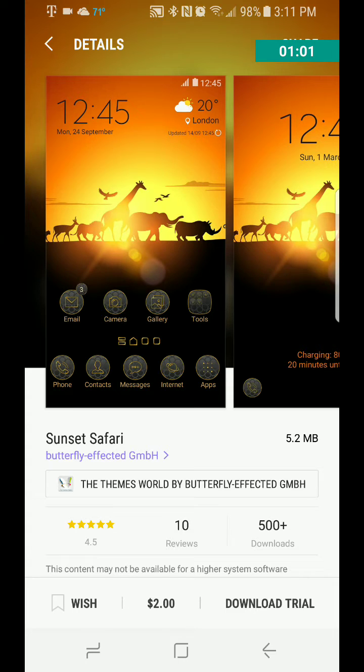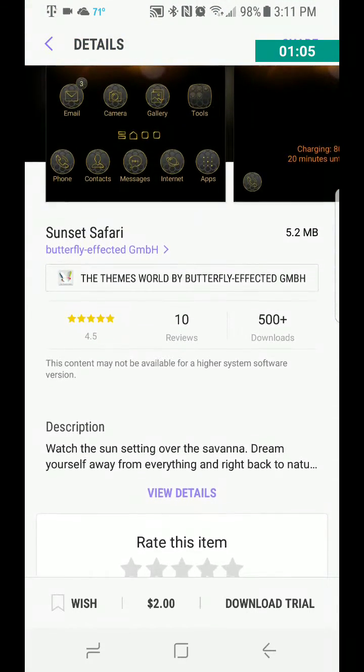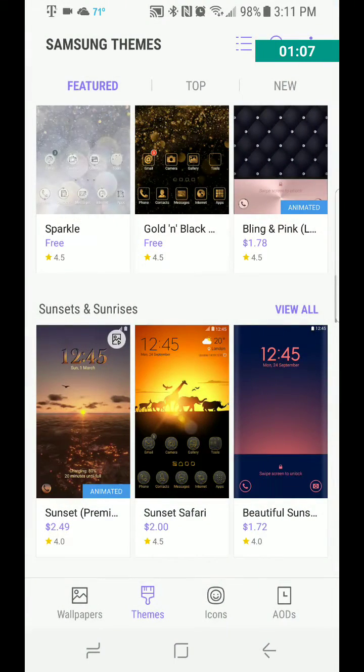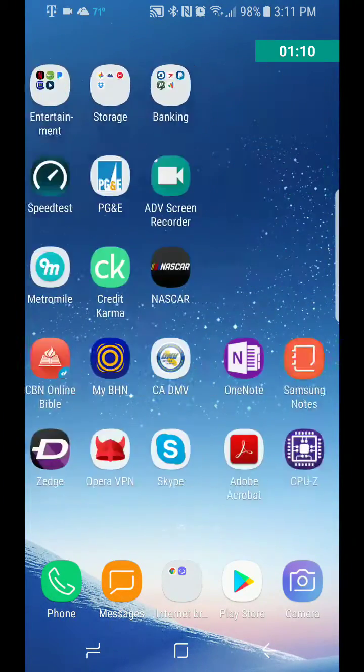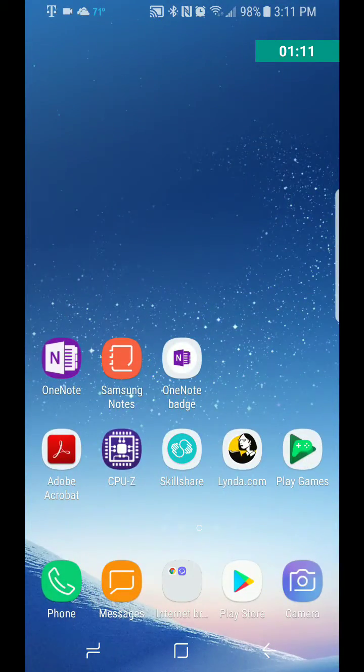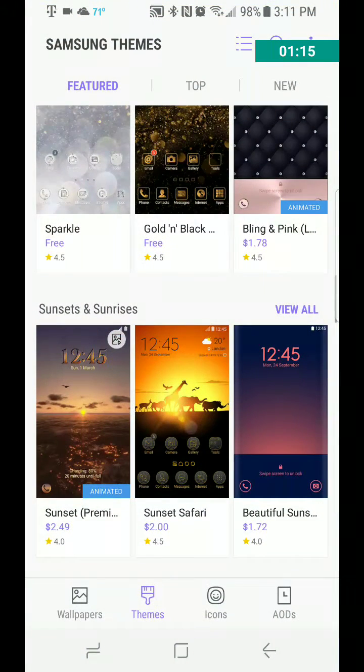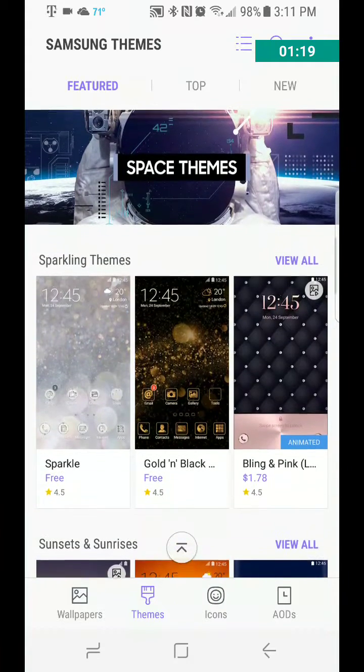At any rate, it's $2 to buy, but you would just go ahead and install it, and that's about it. But the other way to get to it is to long press on your home screen and go to wallpapers and themes.